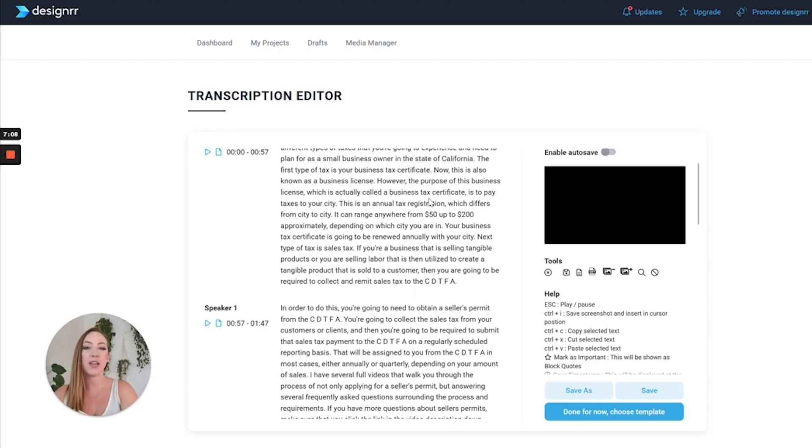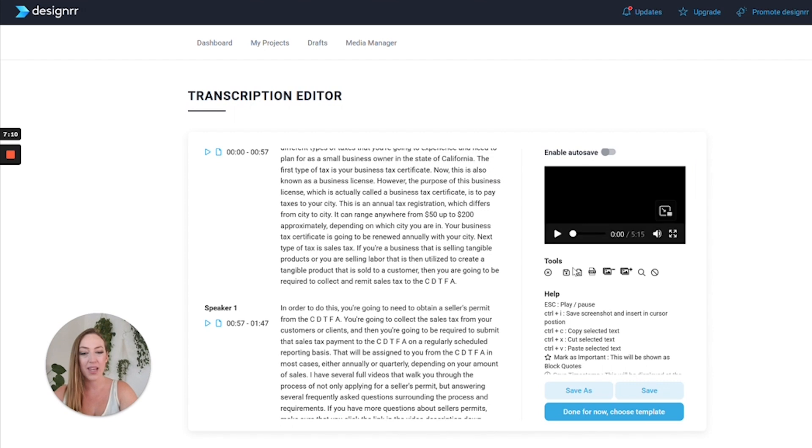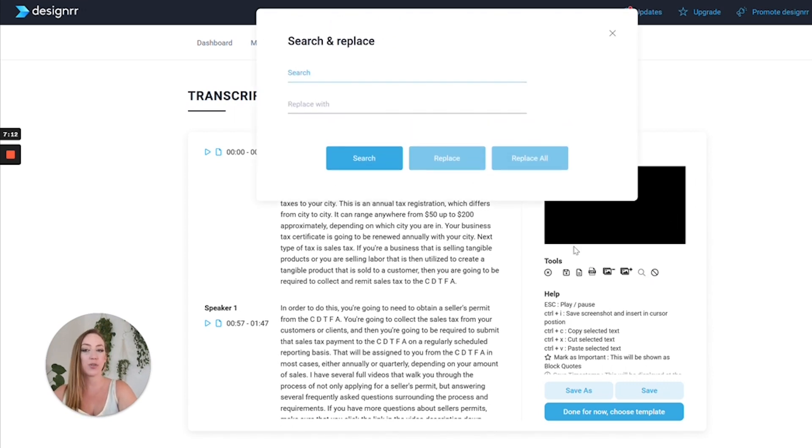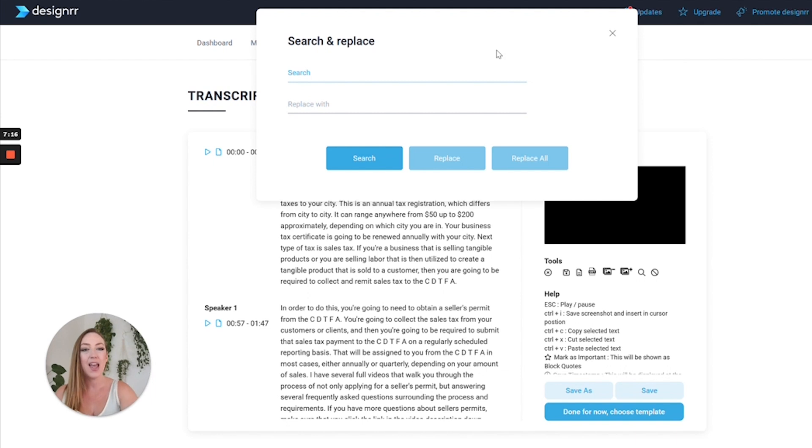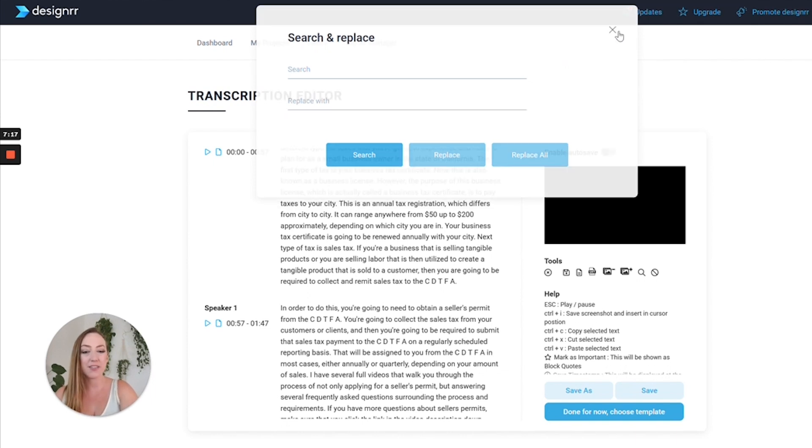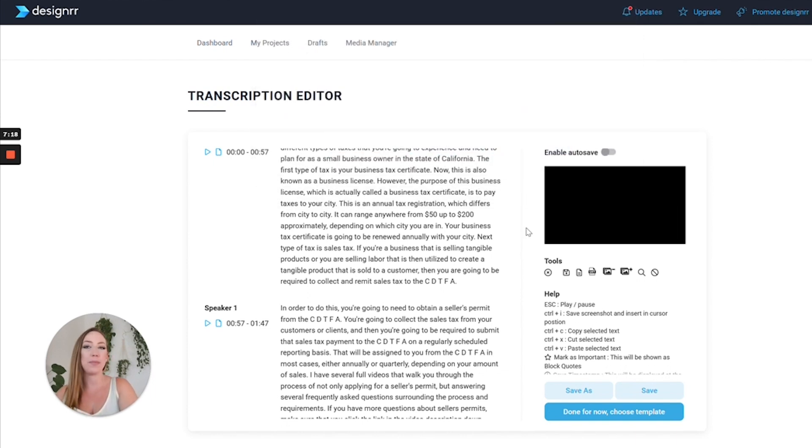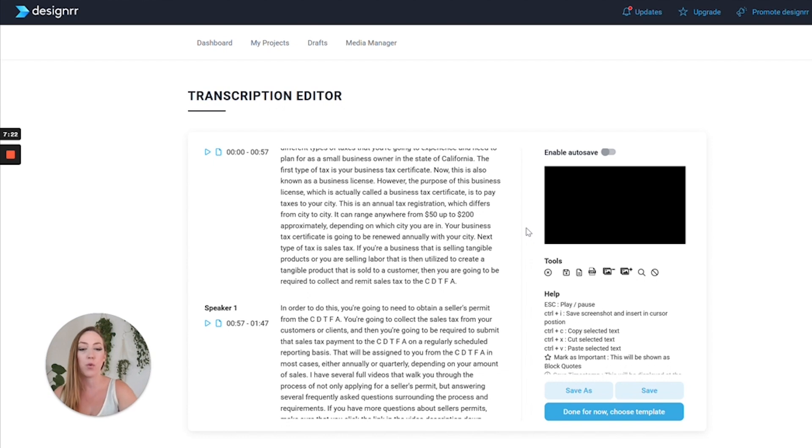Next, I can either search for a specific word that I want to find and maybe replace it with something that I want to say differently. Or maybe I know a point in the video where I want to edit it - I can search for that word by word. Additionally, you can download the text version of the transcript here.